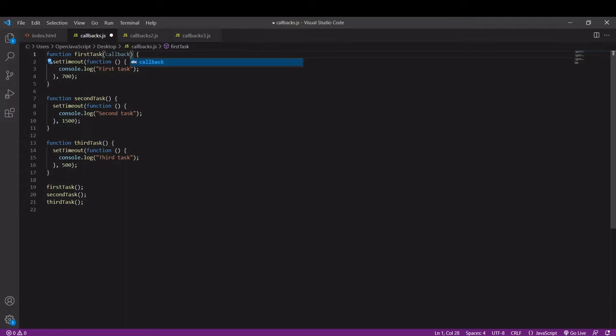The value of this parameter callback is going to be defined when I call the first task function, so I'm going to pass that in as an argument and this will be a function and what I'm passing in is the callback function.